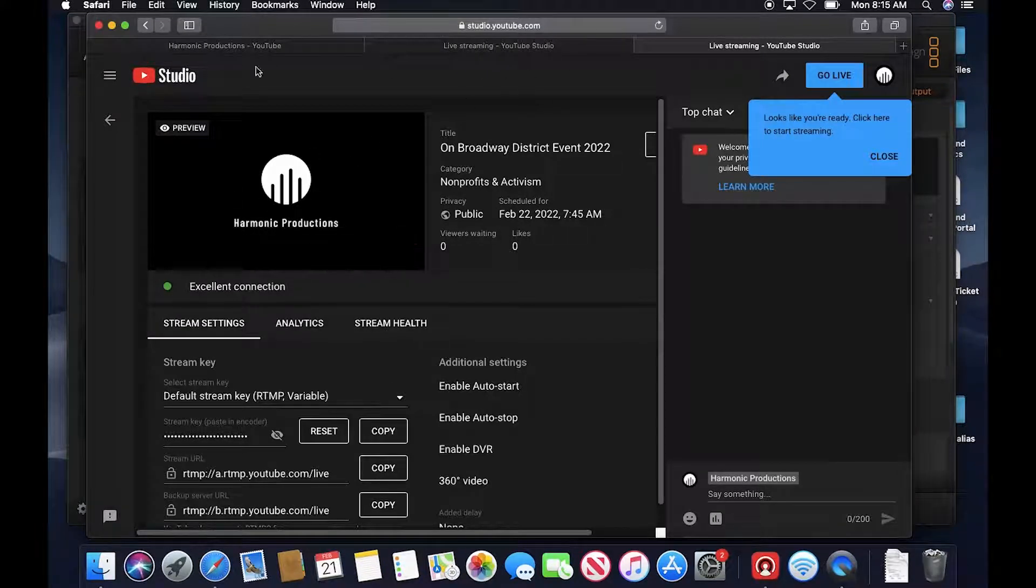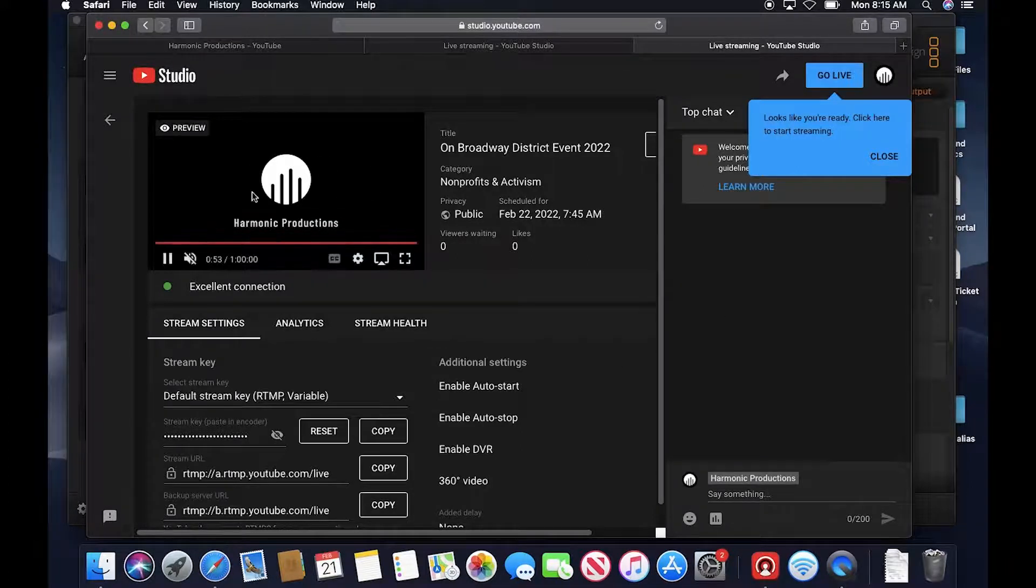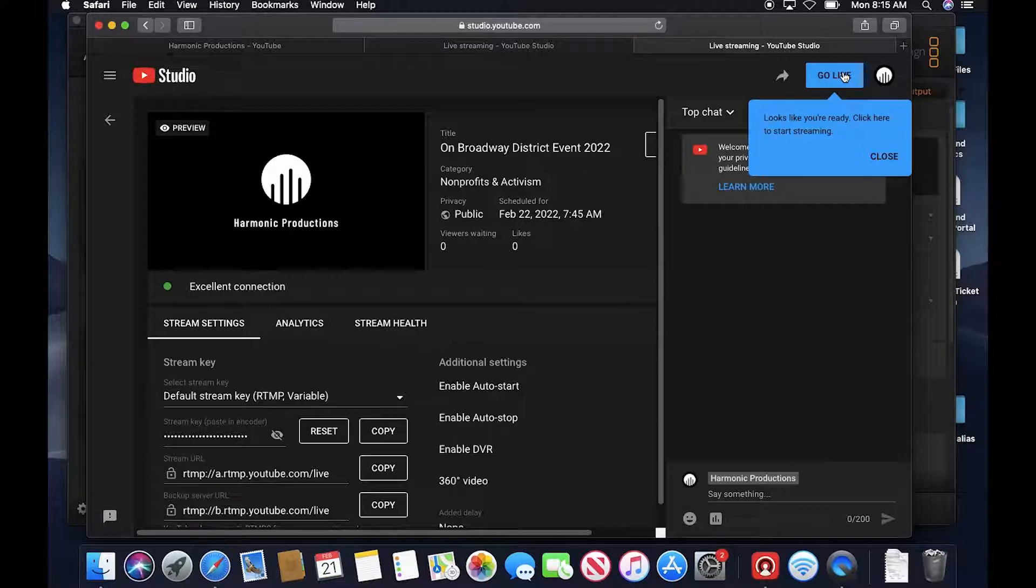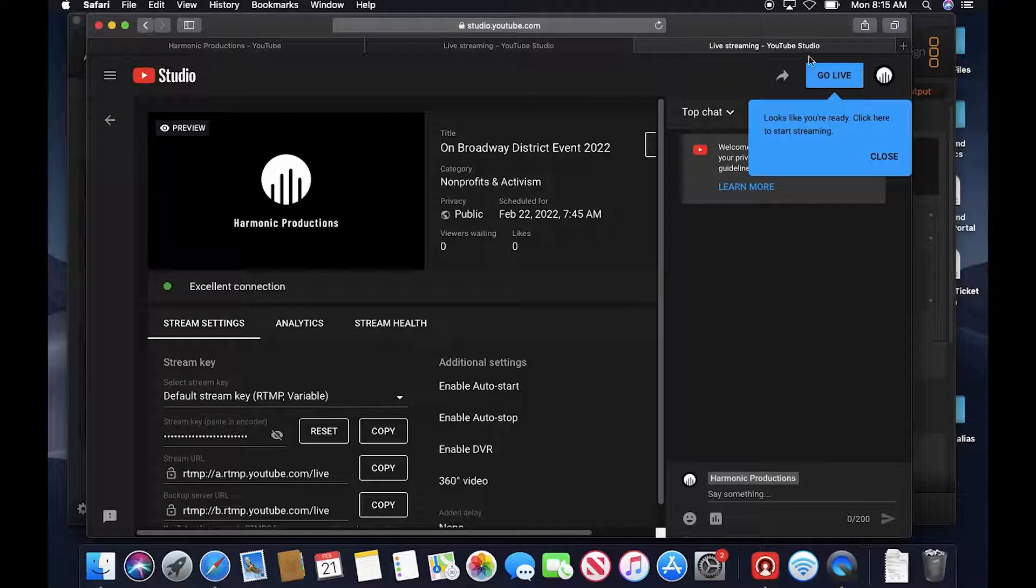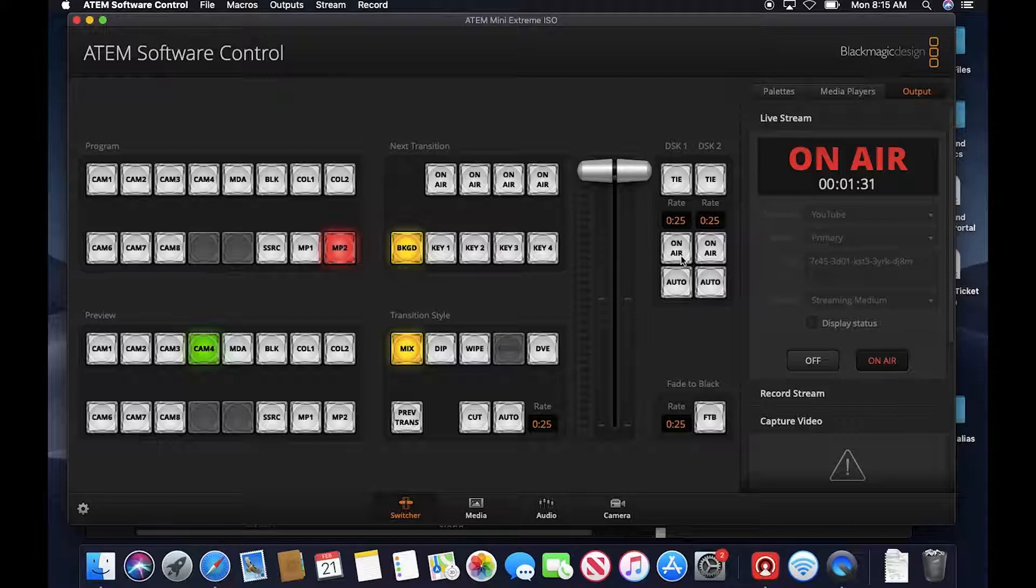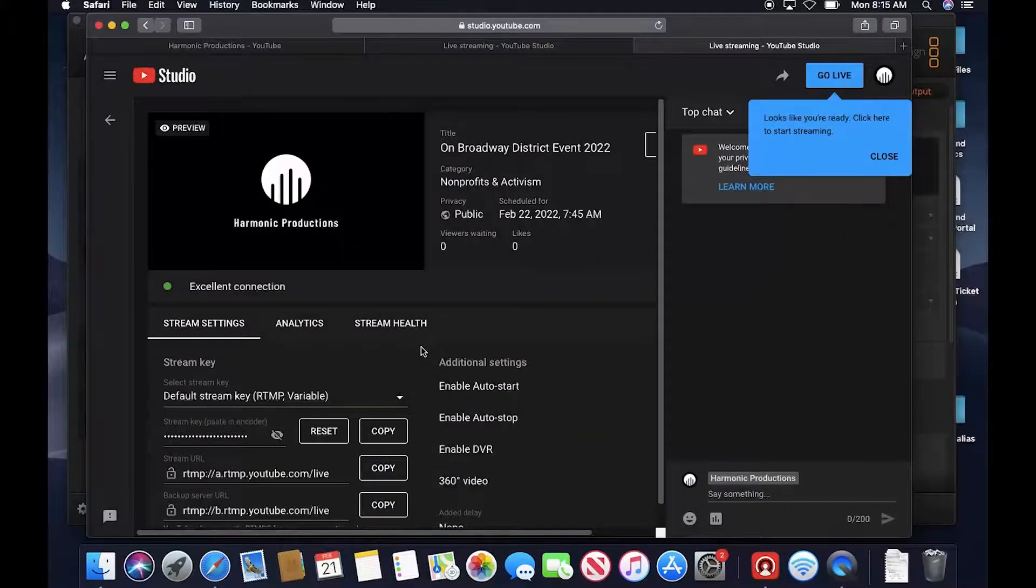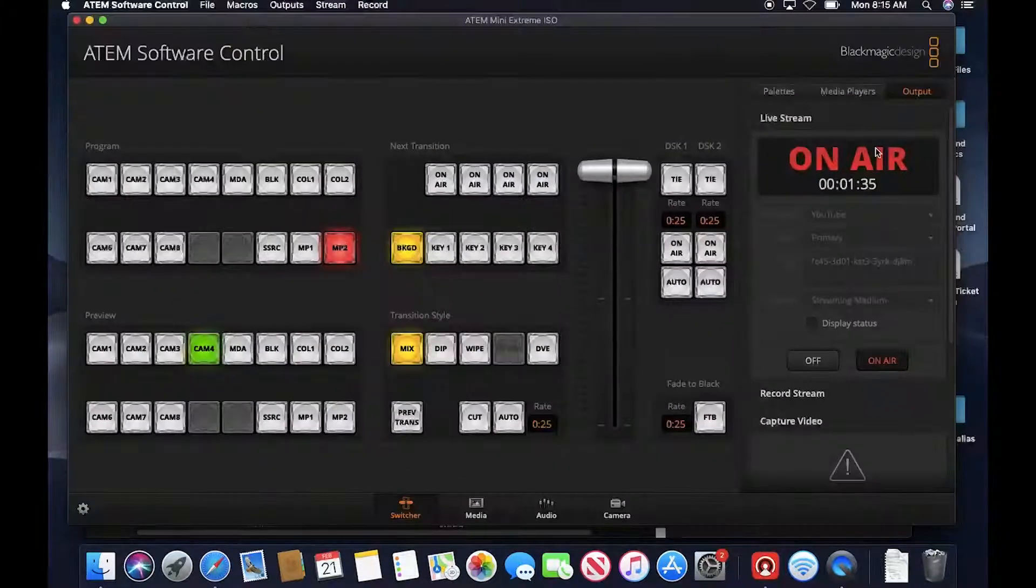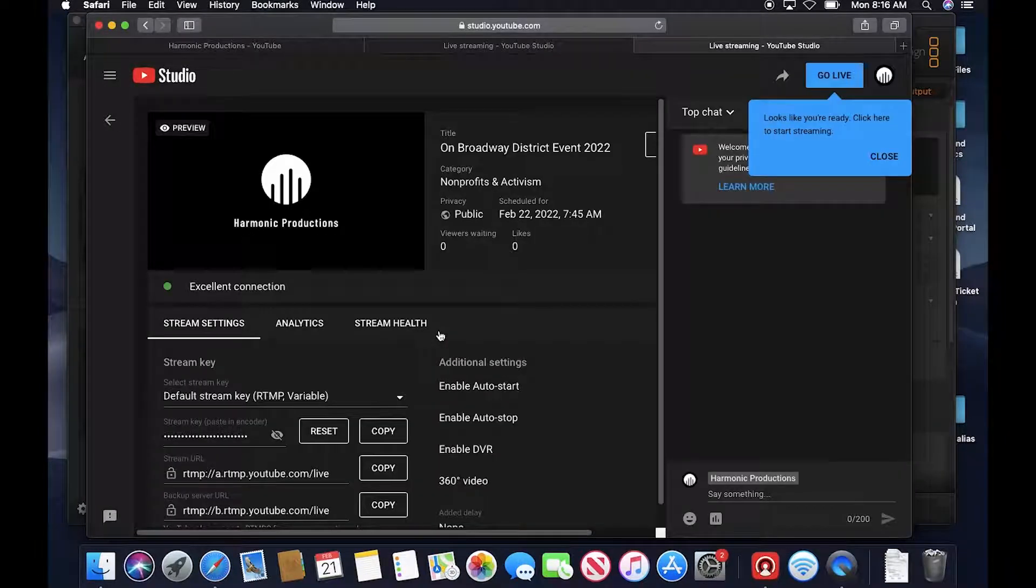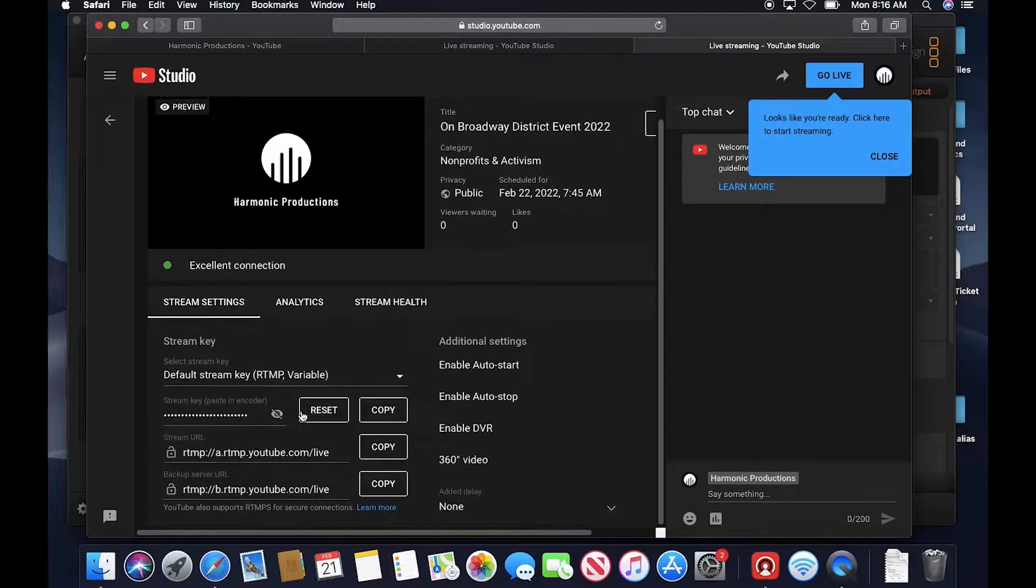We are not broadcasting any of this to the audience. This would be the button that we press at the time that we want to go live to the actual audience. Even though we're live streaming from the ATEM, it's not live to the audience. This is just streaming to the transceiver or encoder, whatever you want to call that.